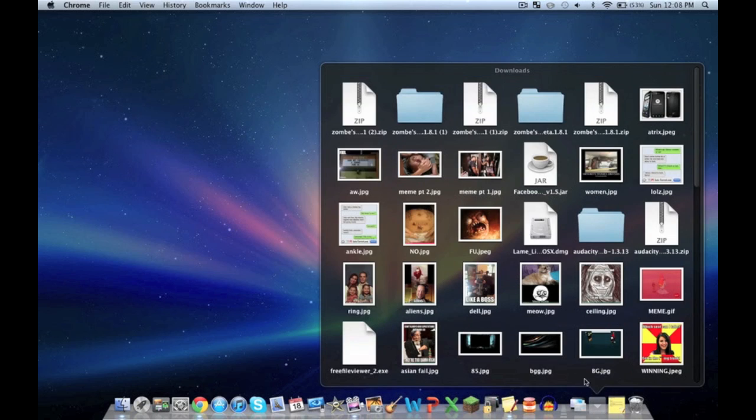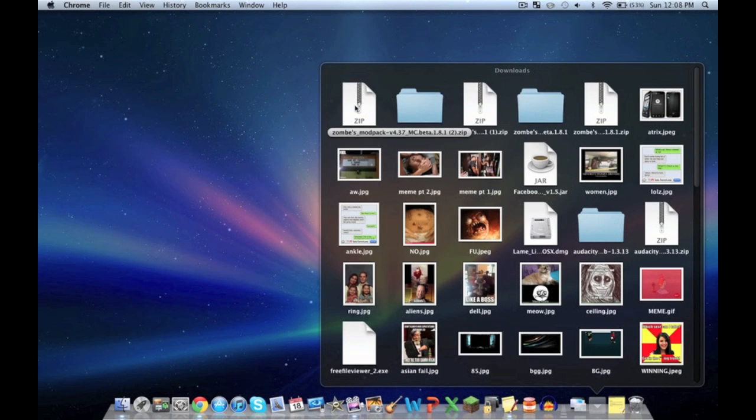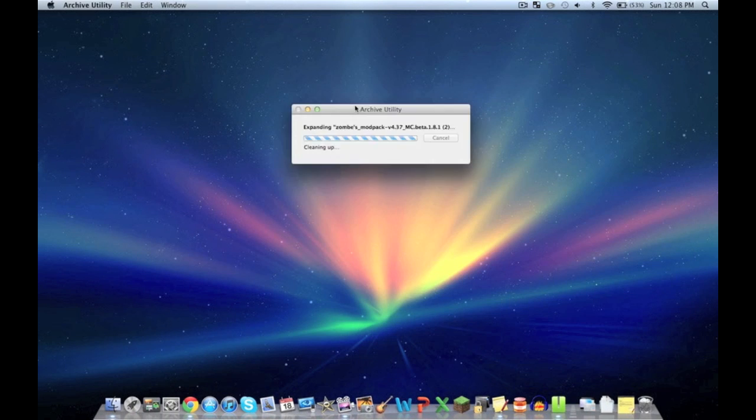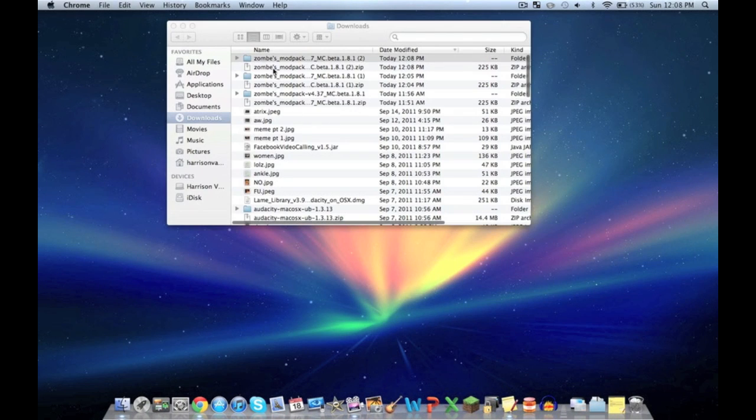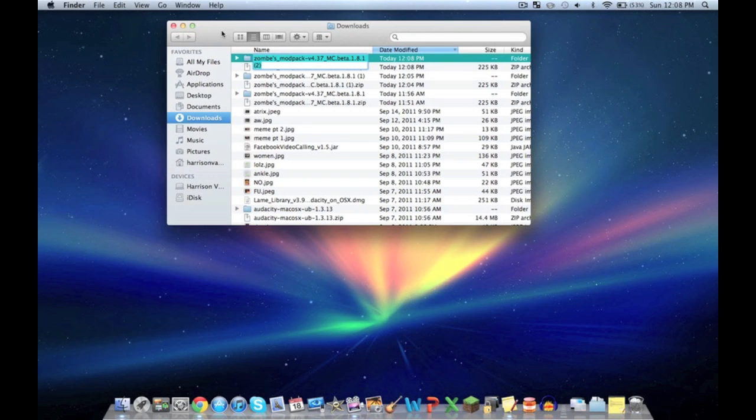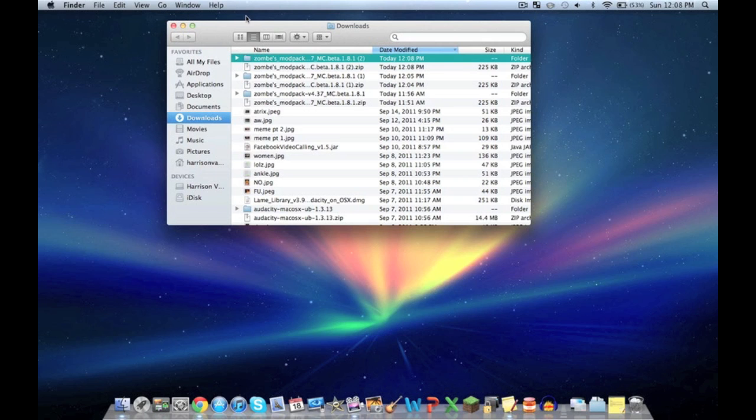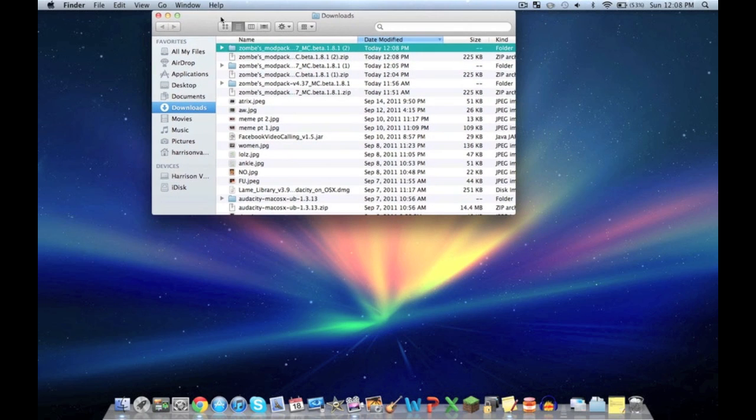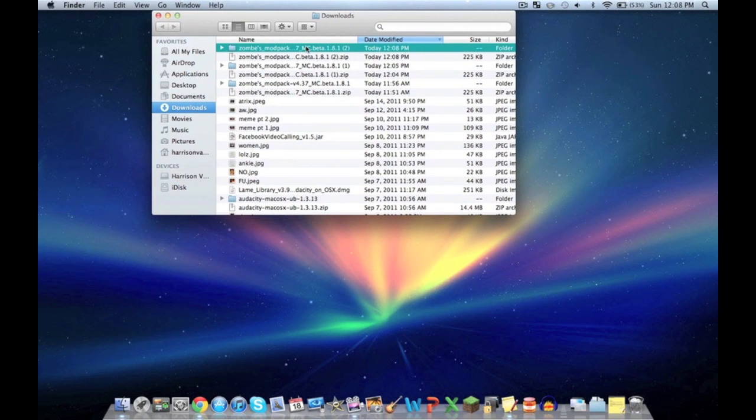Go ahead and unzip the file. As you can see, I've already got it done here. So we've got the Zombies Mod Pack here.